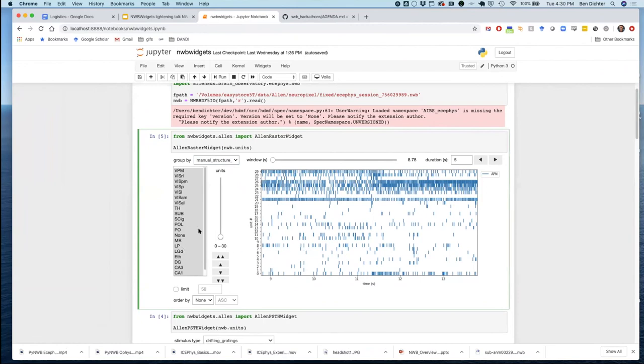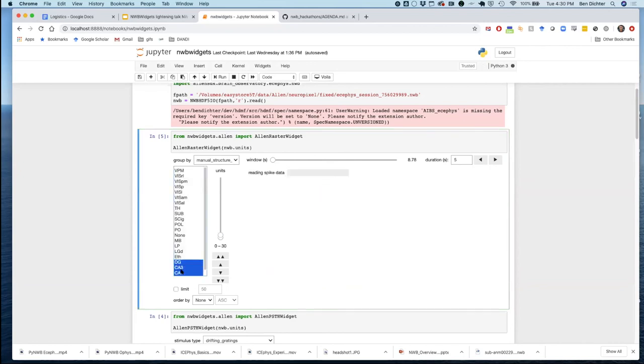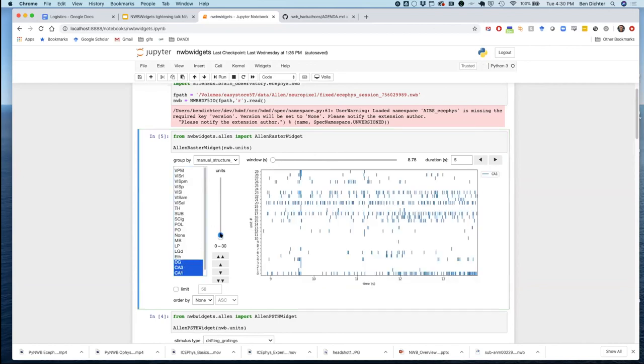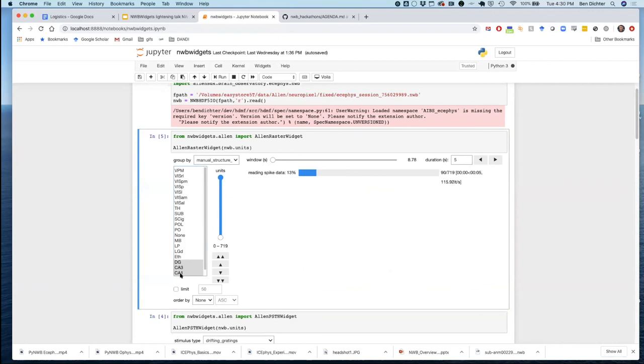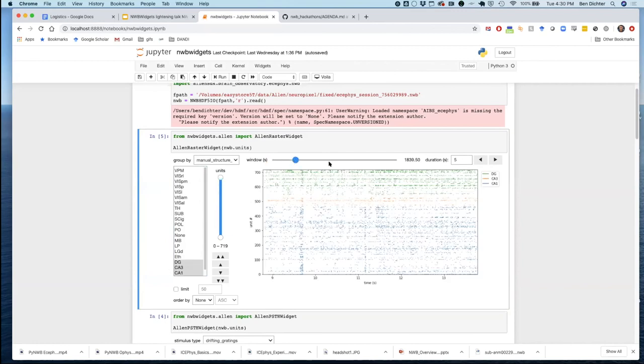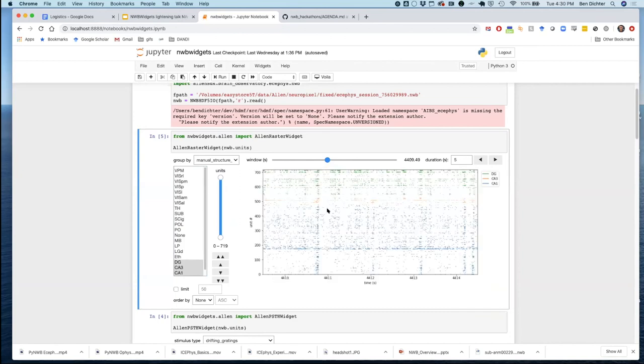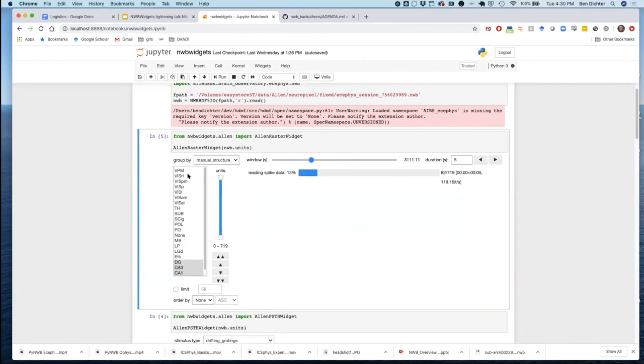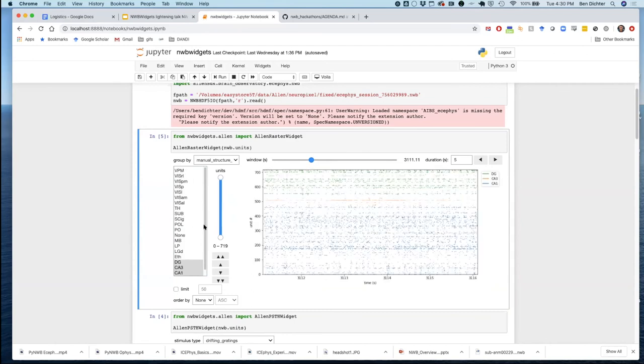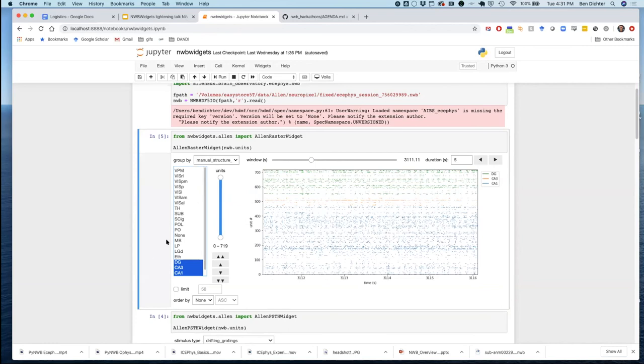Here we're loading in the units that have been recorded from a NeuroPixel data file. And here we're showing the labels for what anatomical acronyms were assigned to each of those units. So you can actually go in here and subselect specific anatomical regions.